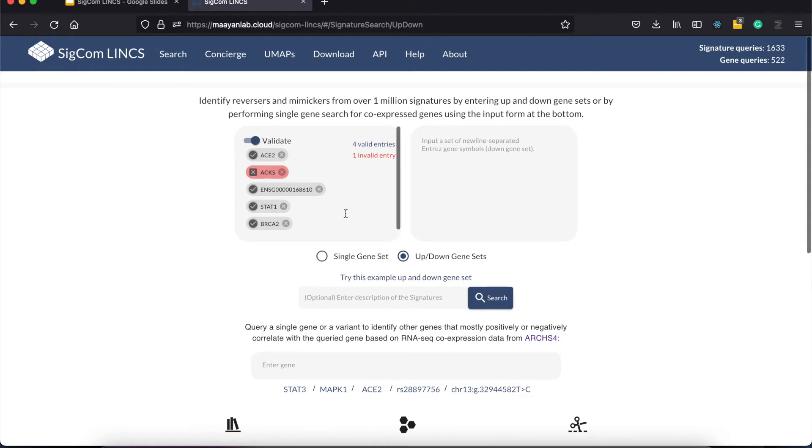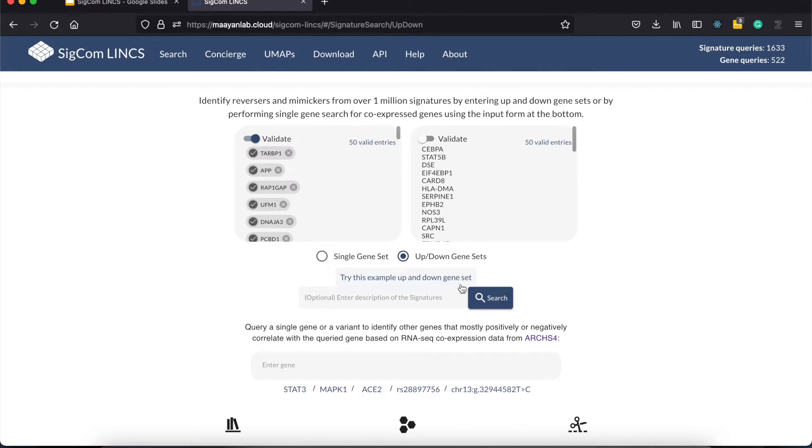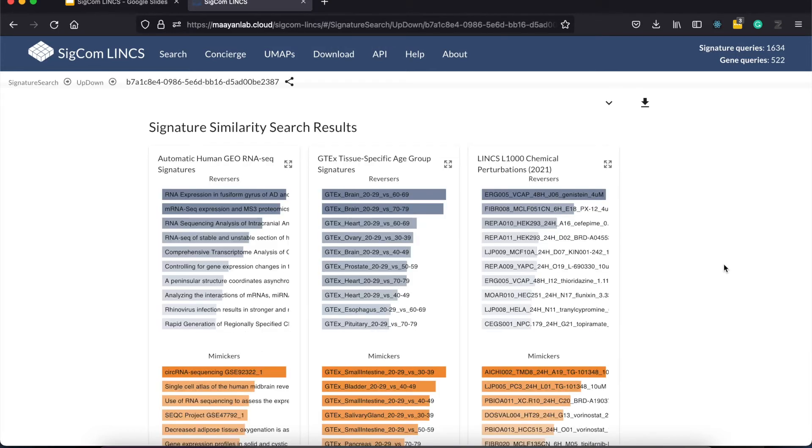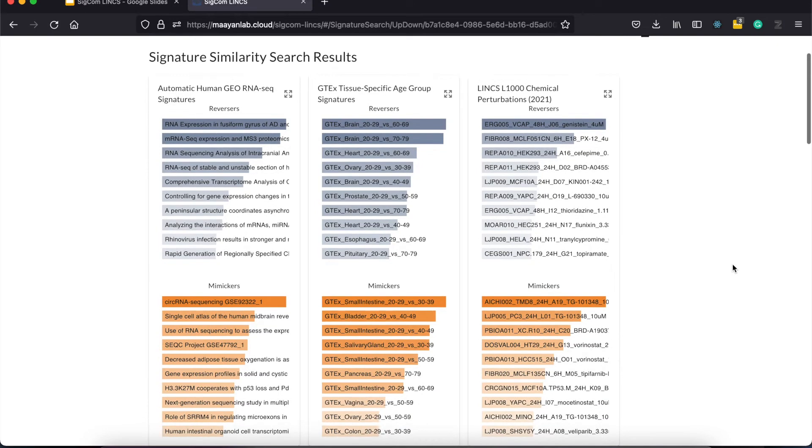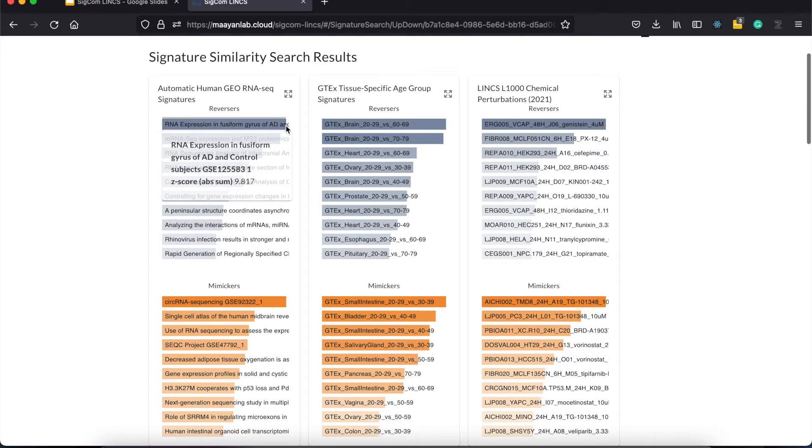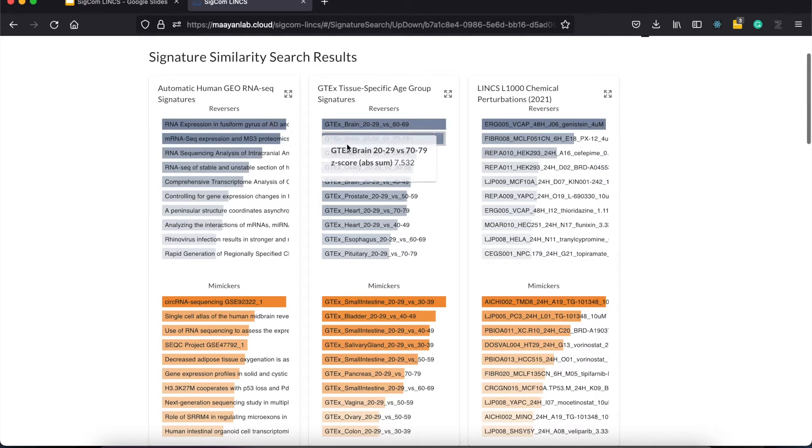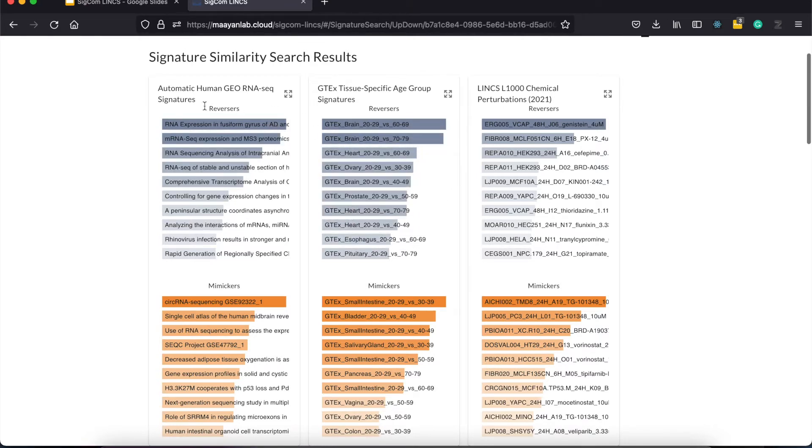Now let's try clicking on the example input. Optionally, you can provide the description of your input in this box before clicking the search button. Clicking the search button redirects us to the results page where you are provided with bar plots showing the top 10 mimickers and reverser signatures. Hovering over the bar shows you the name of the signature, as well as its corresponding z-sum.